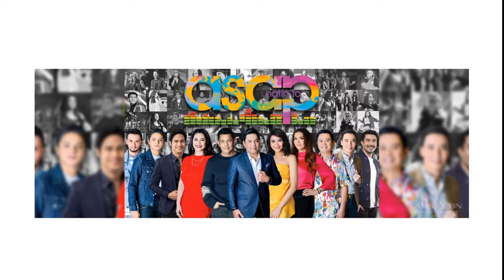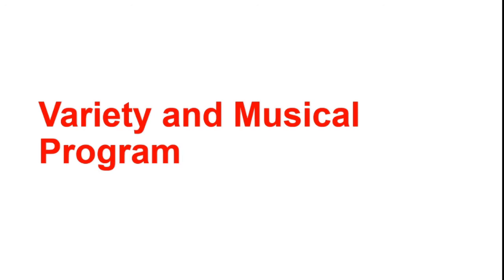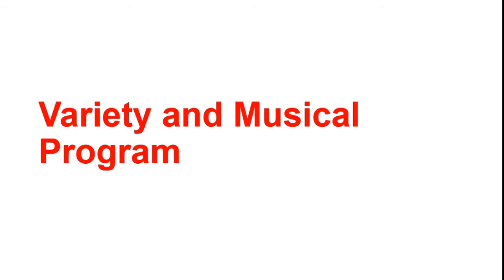This is a variety or musical program. It shows good talent through good songs and dances that can be made to look or sound better through a winning MC or skillful presentation. So we have the non-dramatic programs: the news programs, discussion programs, games, quizzes and contests, children's programs, informative programs, religious programs, and variety programs.